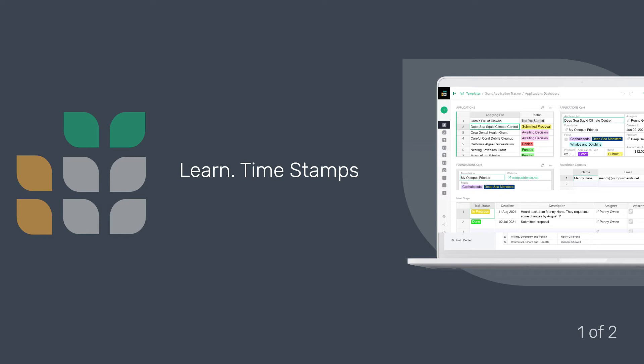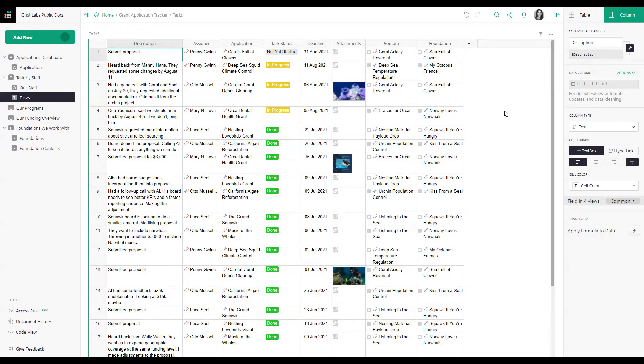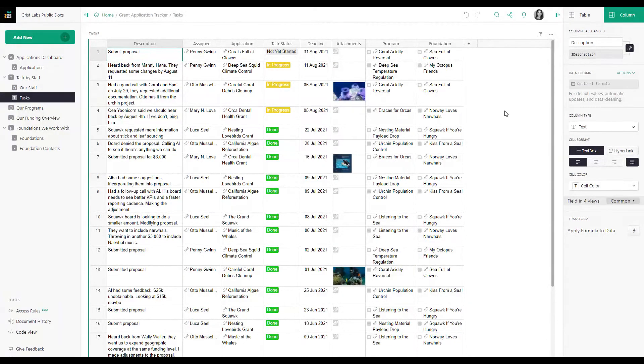In this tutorial, we will learn how to create a column that automatically stamps the time when a record is created or updated. In the task table, we want to know the date and time of when a task was last modified.